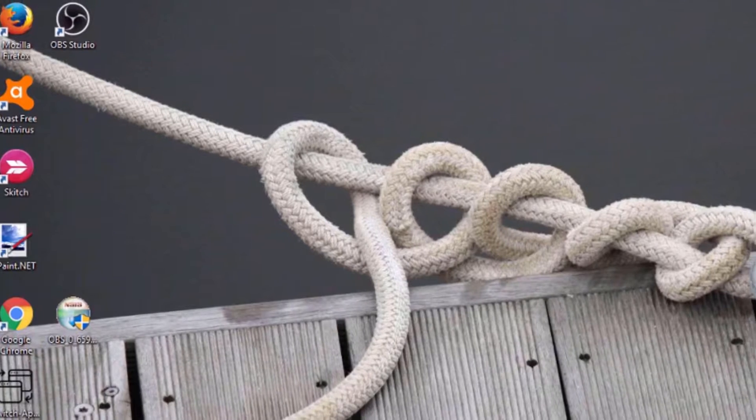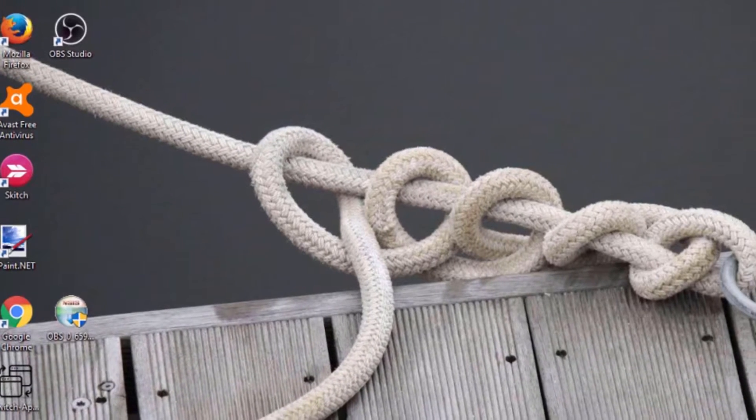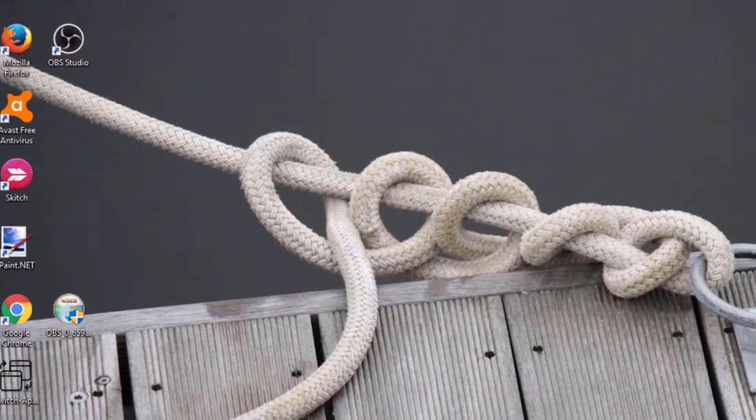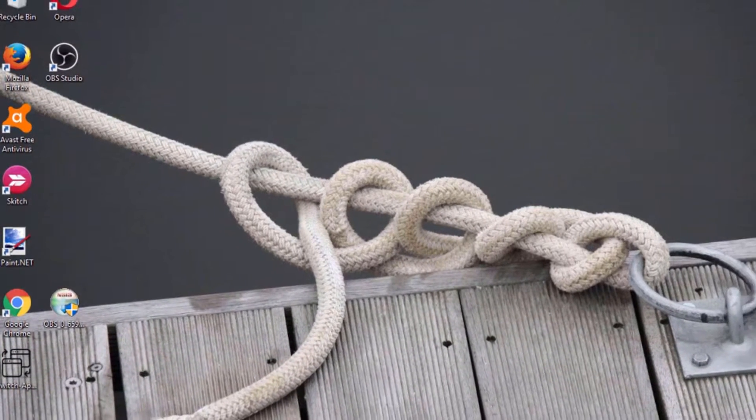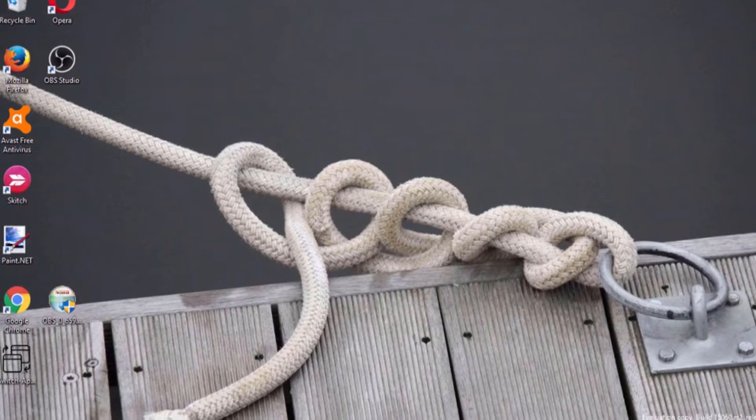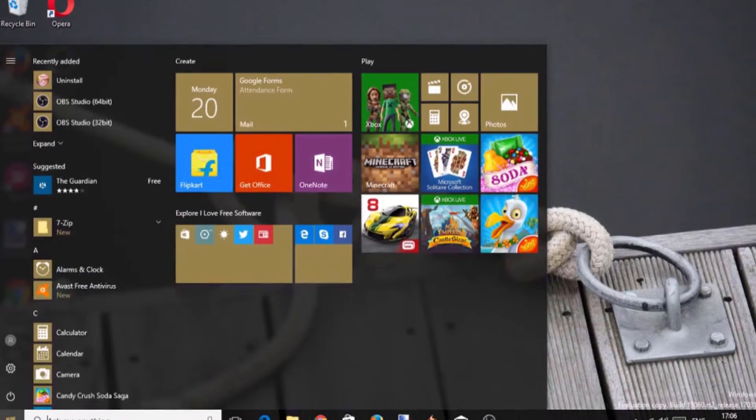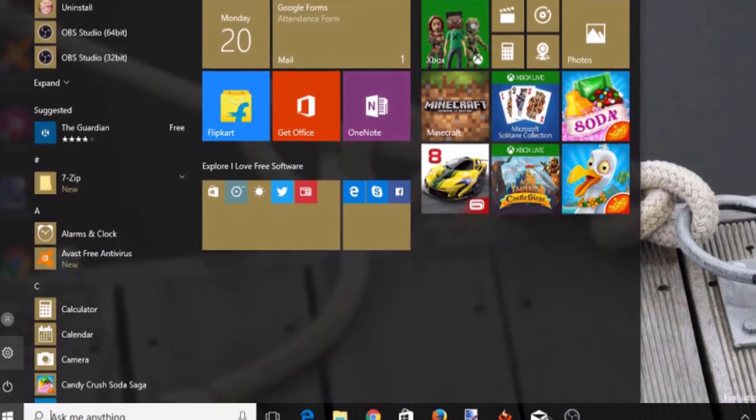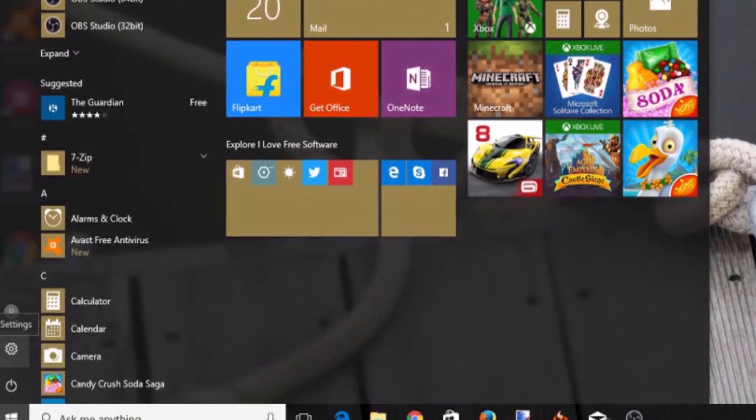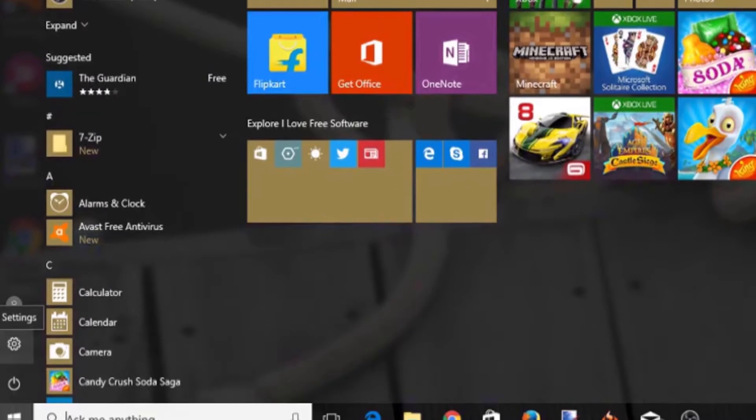All you need to do is follow these simple steps. Let's get started. Open the Settings app by clicking on the Start button and then clicking on the Settings icon.